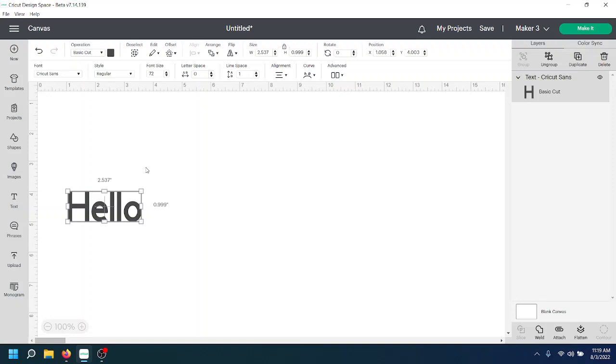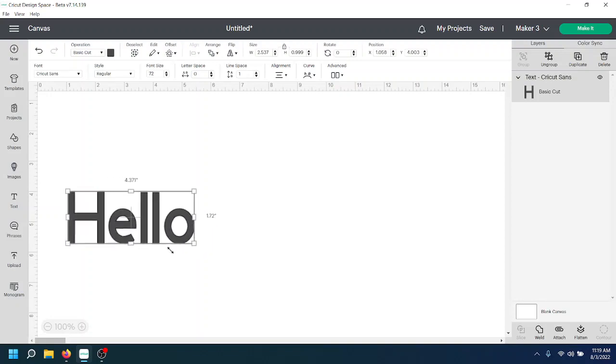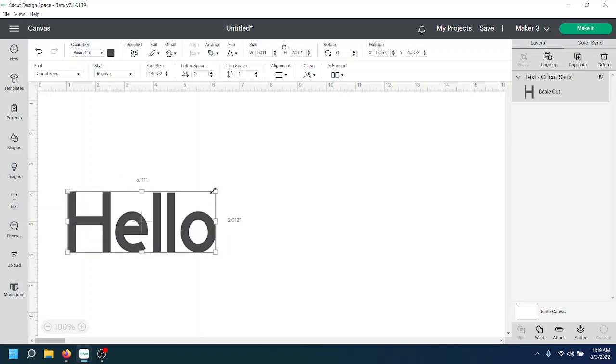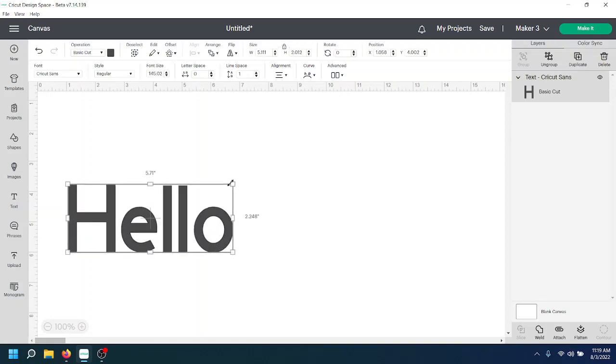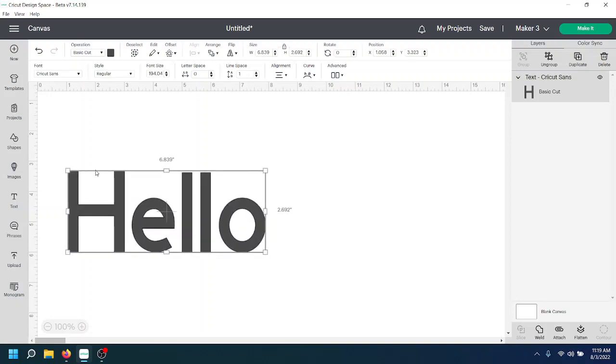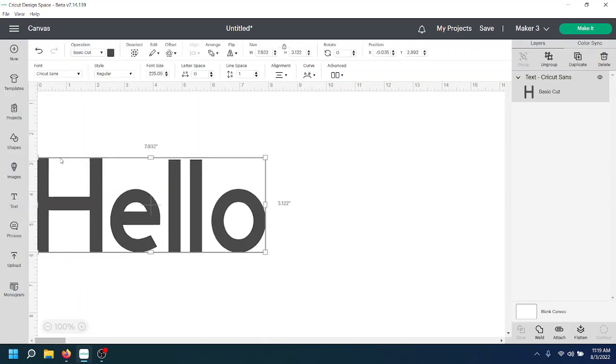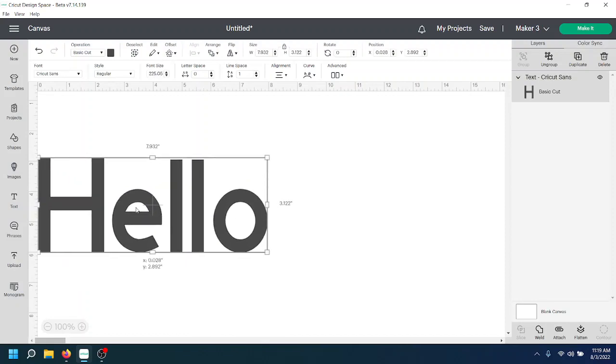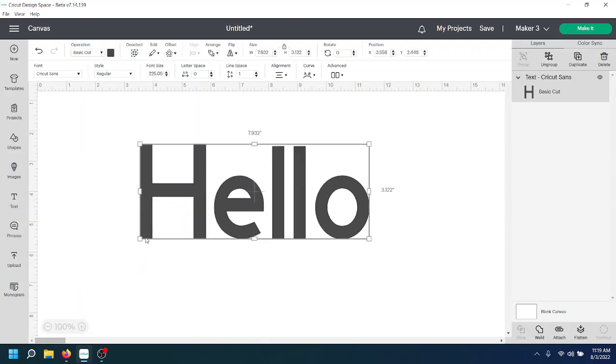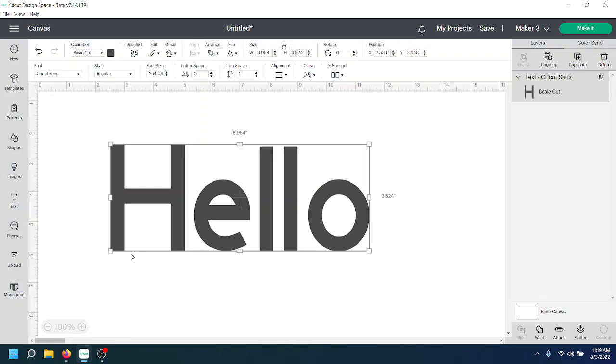So the easiest way to resize something proportionately is just grab one of these little white boxes in the corner and just move it. Now this is sizing it proportionally. Just the four boxes in the corners, not the box on the top and bottom or left and right, just the four corner boxes.